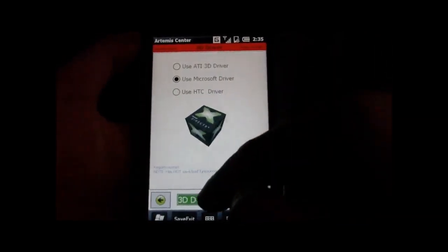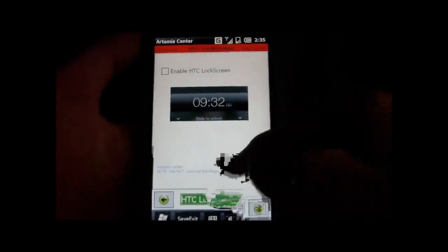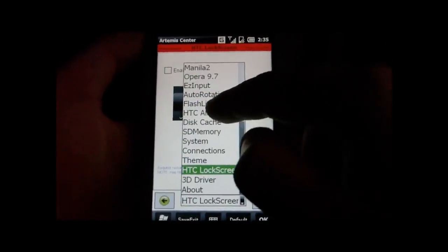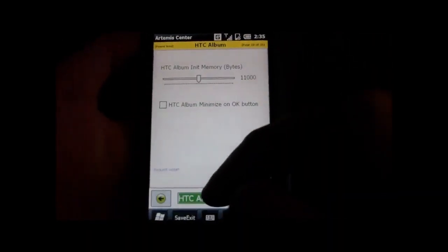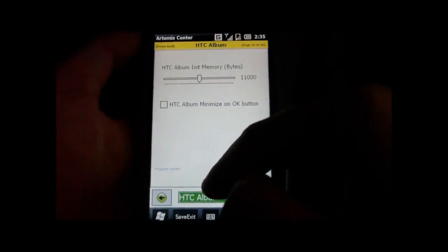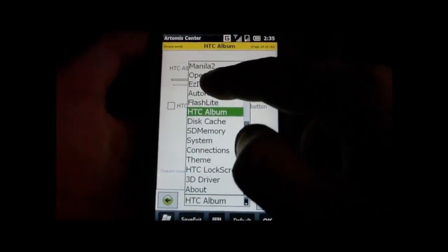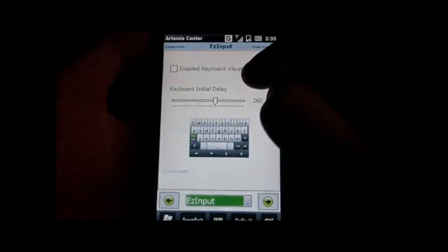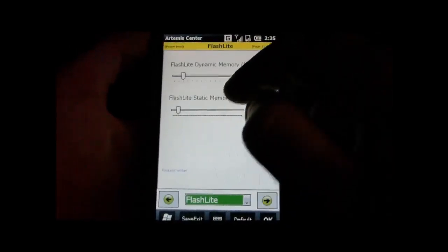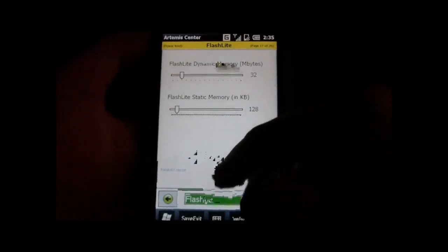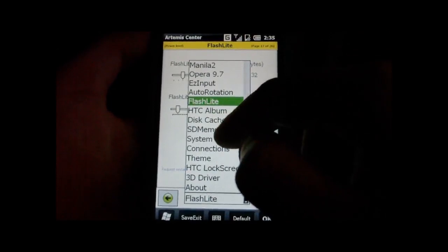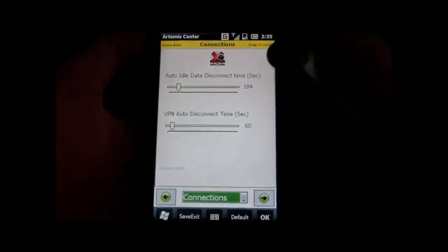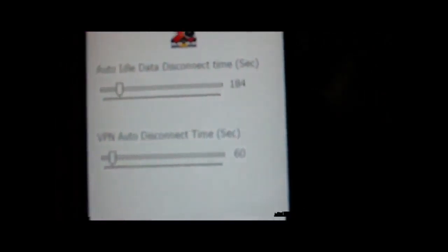You can change the lock screen. Album tweaks, you can change the memory size for that. You can change the flashlight and you can just change a lot of stuff, which is quite helpful, quite useful.